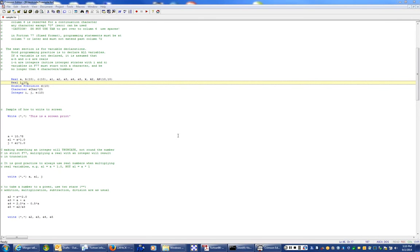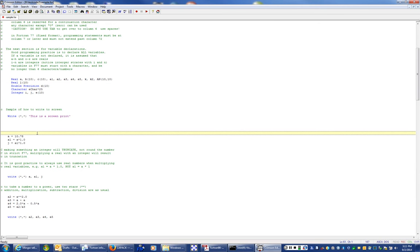Now let's look at how to interface with our program and write something to the screen. The command is 'write star comma star' with a single-quoted string — the star comma star means output to the console or screen. Note that Fortran programs have to be compiled and then executed, so nothing happens until you compile and run. This is different from more modern interpretive languages that can catch mistakes as you type — in Fortran you don't know about errors until you try to compile.